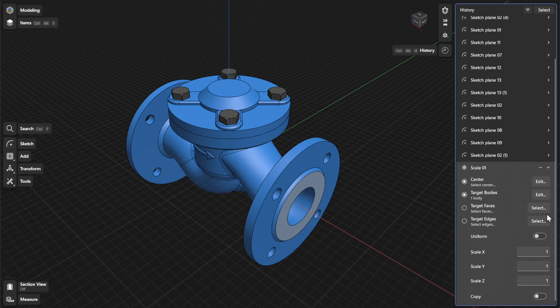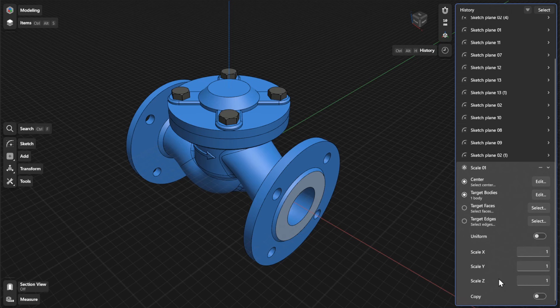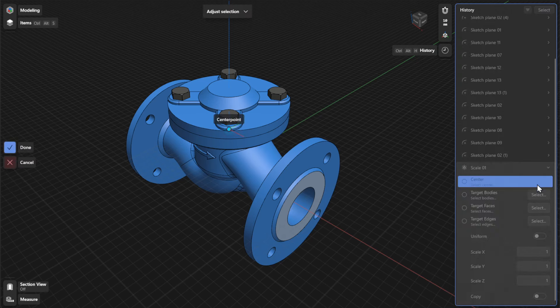From there, you can update the parameters for Center, Target Bodies, Target Faces, Target Edges, and XYZ Scale values. To choose a different center point for your scale, click or tap Edit, or select beside Center.